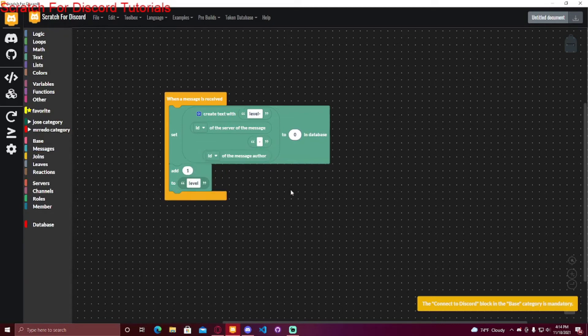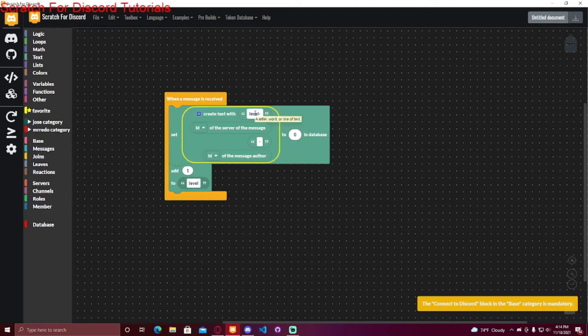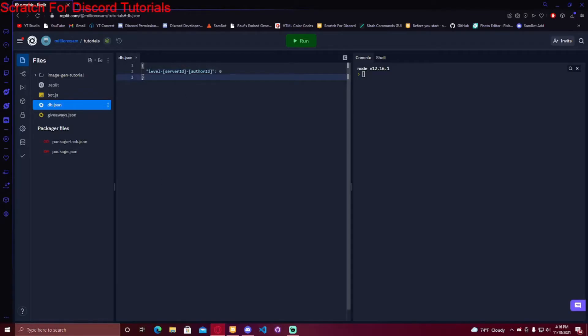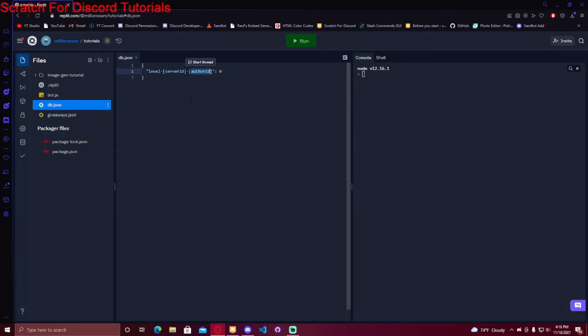So what this is doing—when a message is received, it's going to set level ID of the server dash ID of the author to zero in the database. So it would look like this: level server ID dash author ID equal to zero.